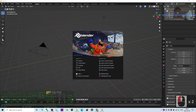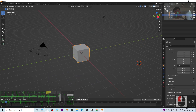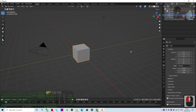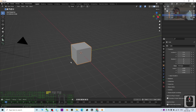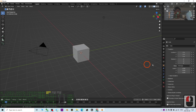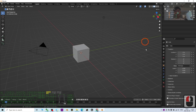Hey guys, my name is Freedom. Today I'm going to show you how to create an assets library for your Blender 3.6 3D modeling and 3D animation software. I'm going to show you step by step from now.